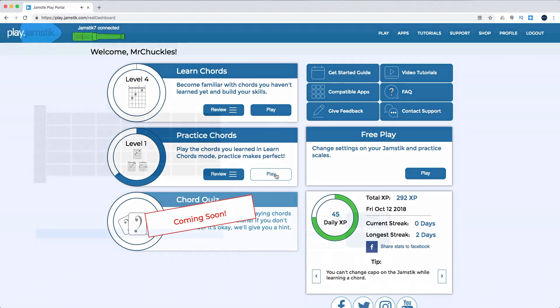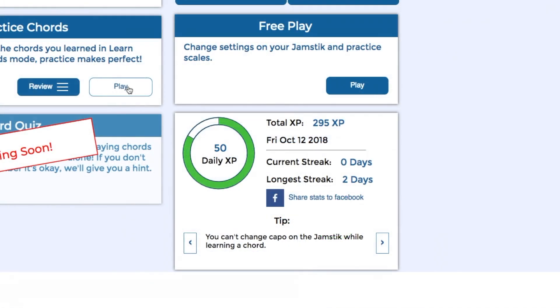If you haven't noticed already, doing activities in Learn or Practice Chords adds to your XP and can help you maintain your daily streak.